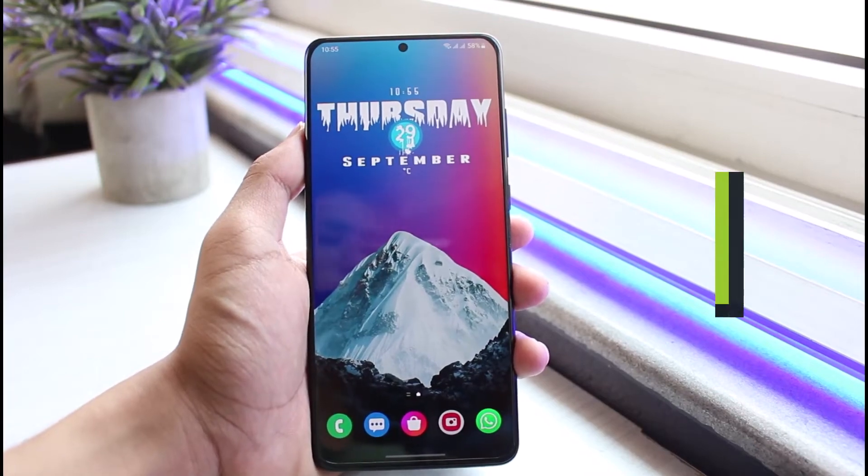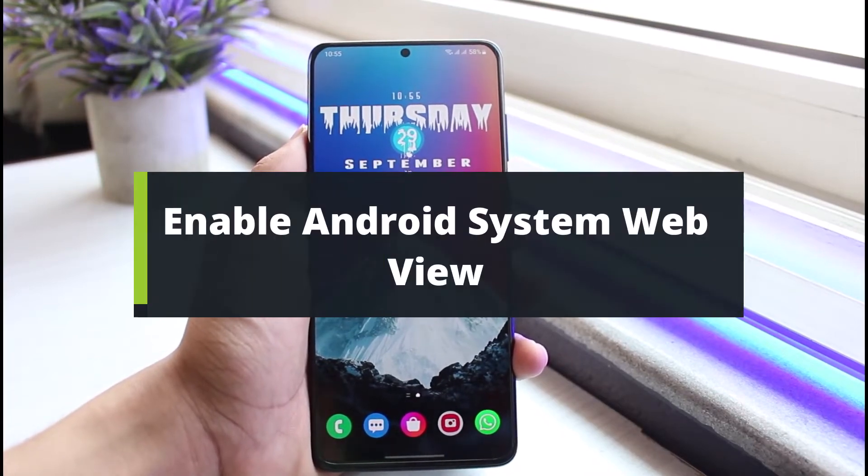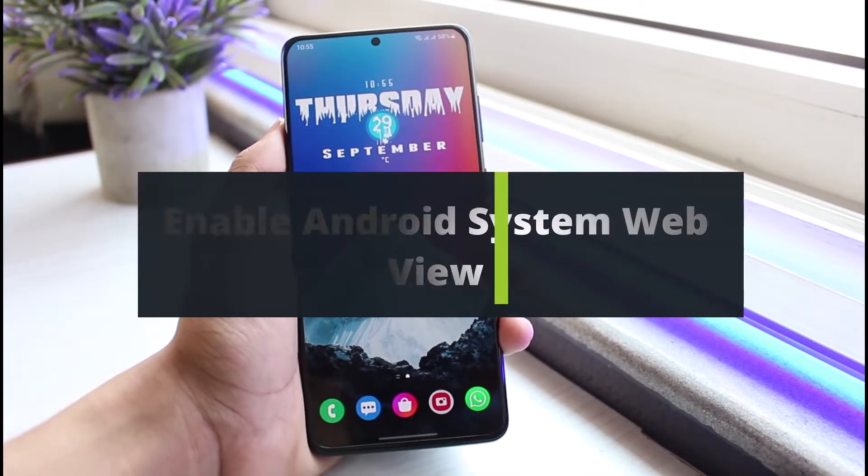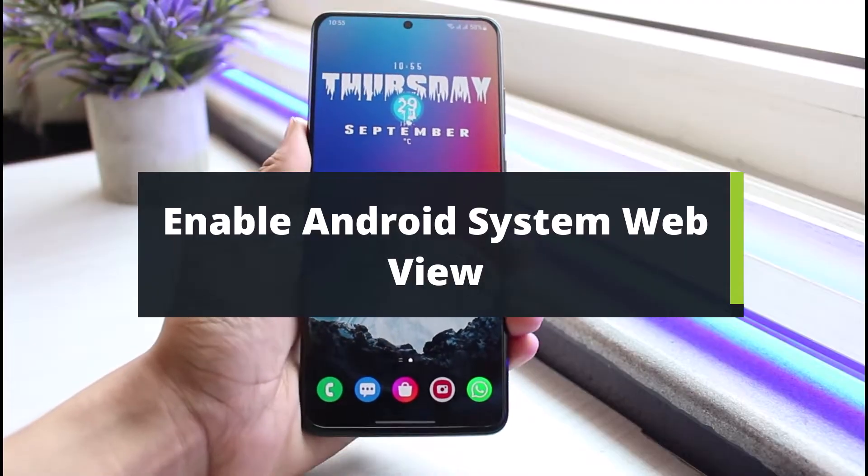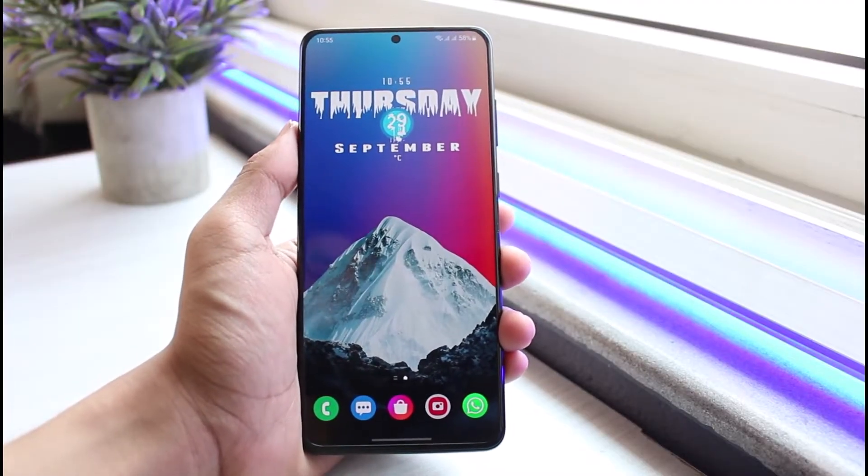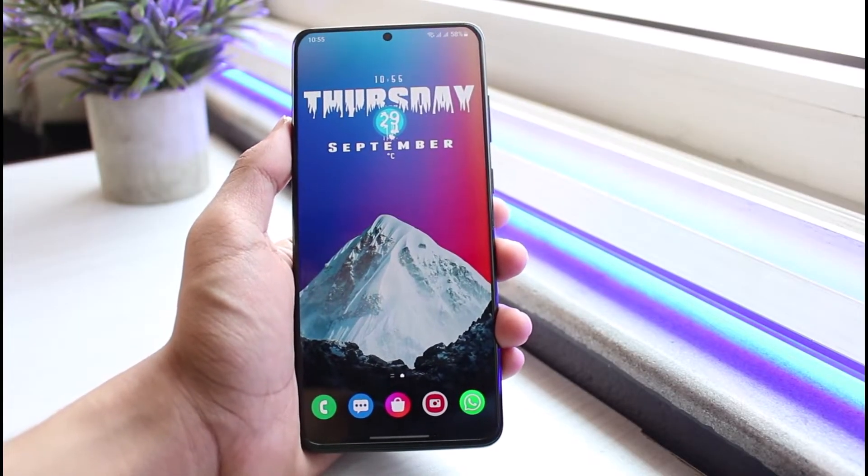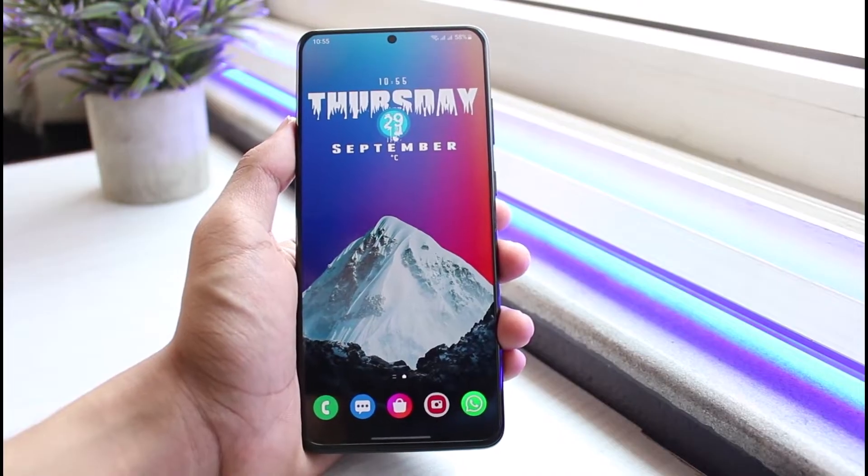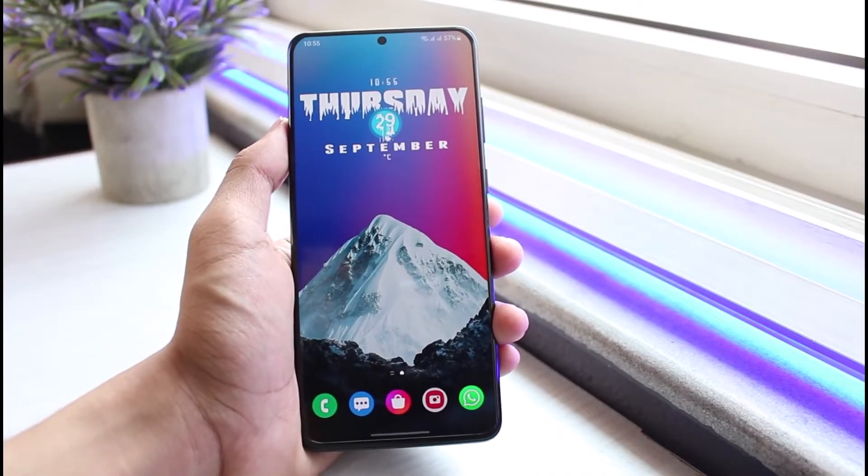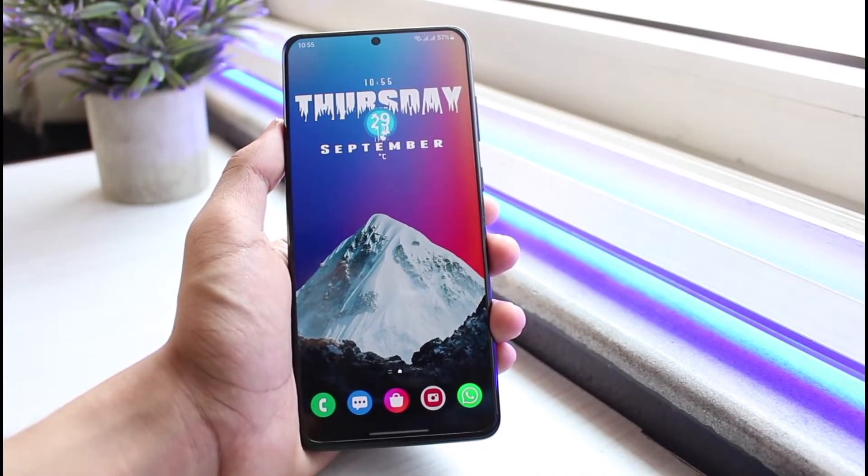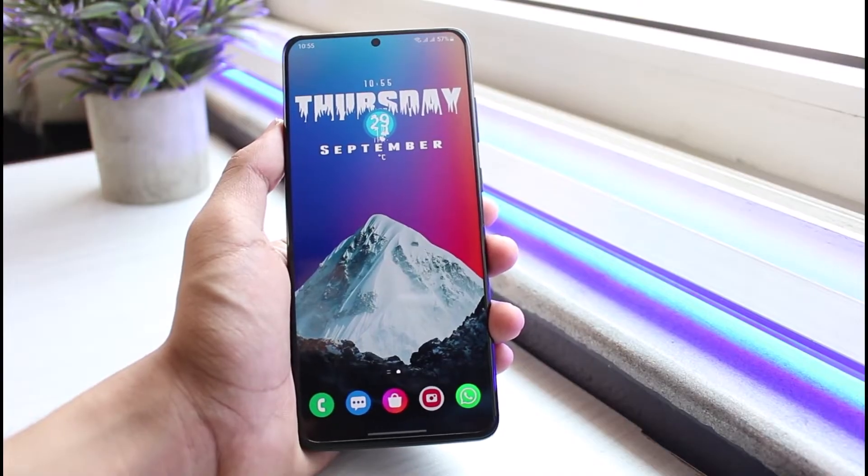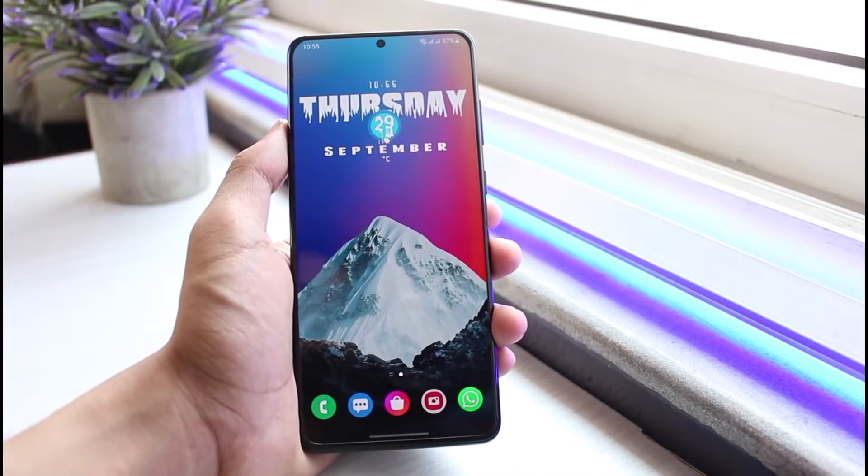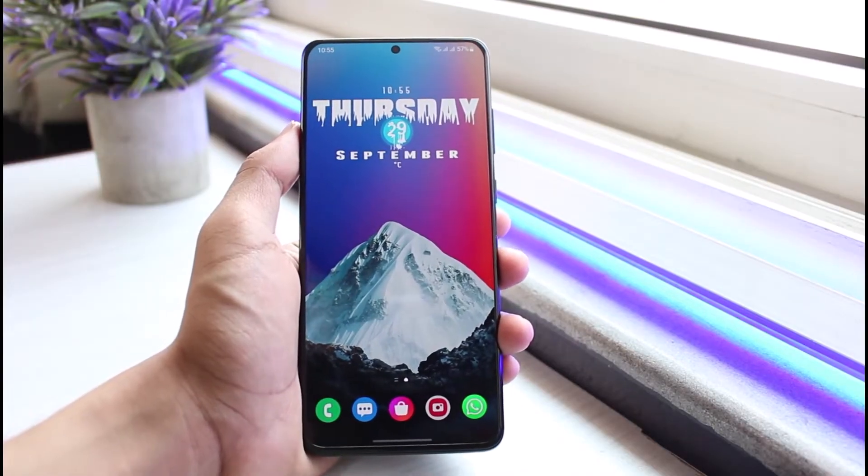How to enable Android System WebView on your Android phone. Hey everyone, welcome back to our channel. I am Bimo from App Guide. In today's video, I will show you how you can enable the Android System WebView. But before we get started, as always, if you are new to our channel, make sure to leave a like, hit that subscribe button, and without any further ado, let's get started with today's video.